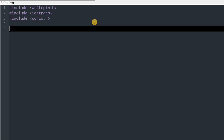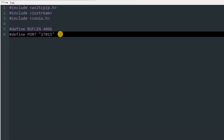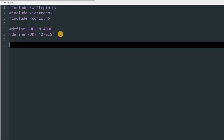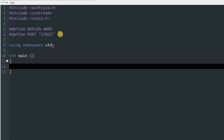After that we will define the same things, so we will copy those with Ctrl+C and Ctrl+V. Then type 'using namespace std', and now we can start our main method — type 'int main' and then 'getch' at the end.